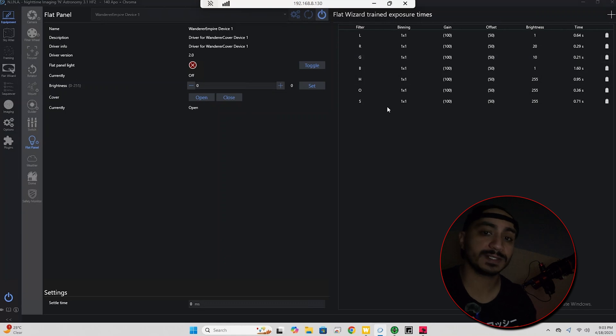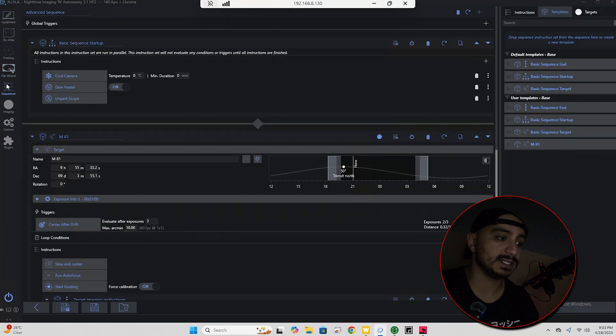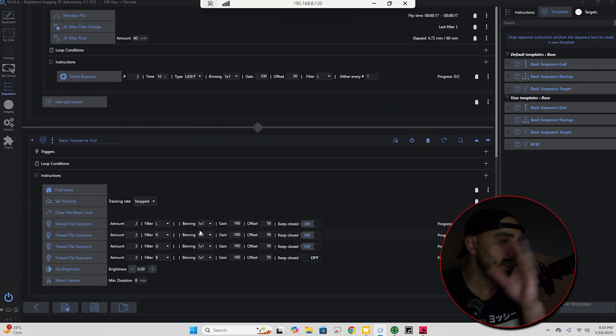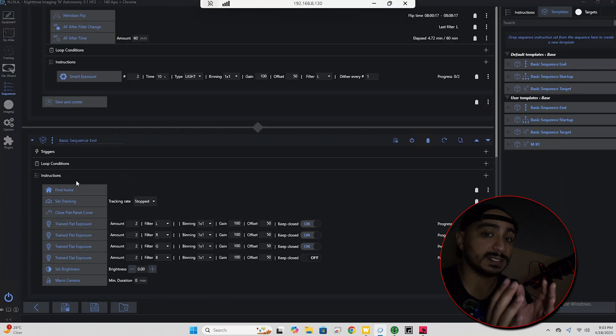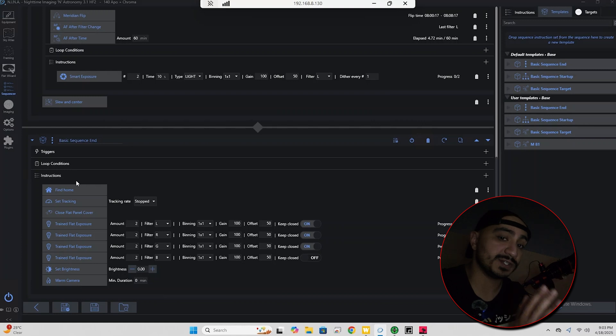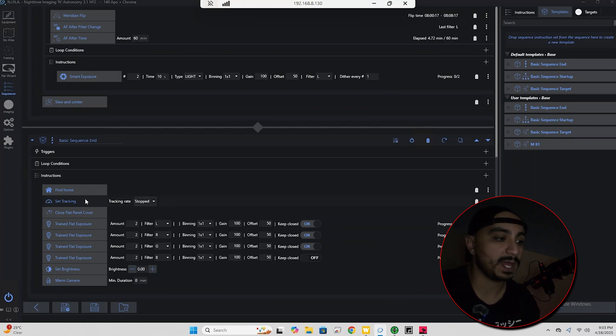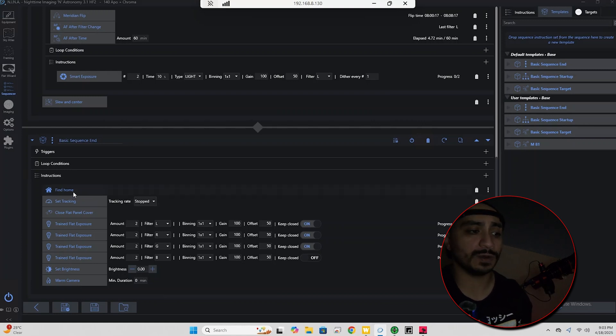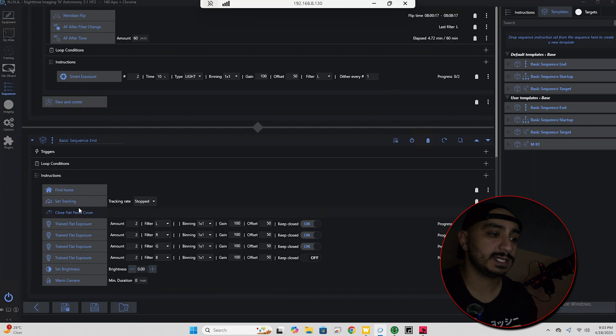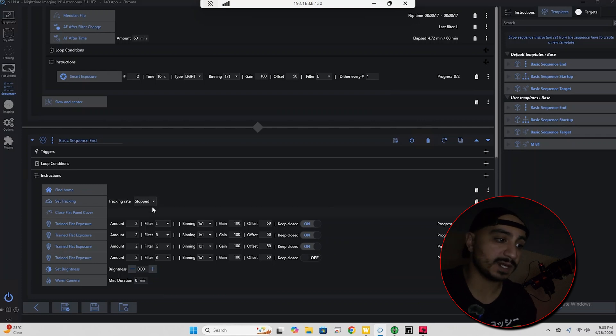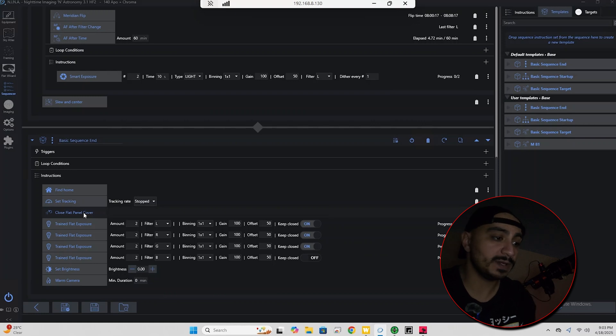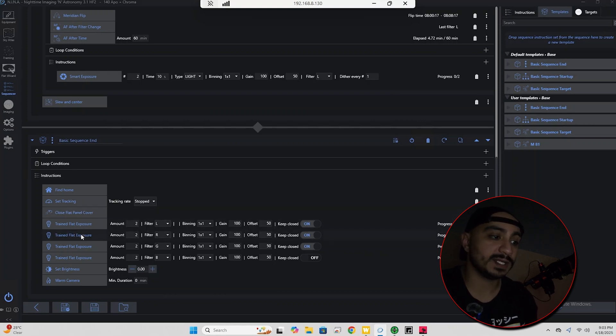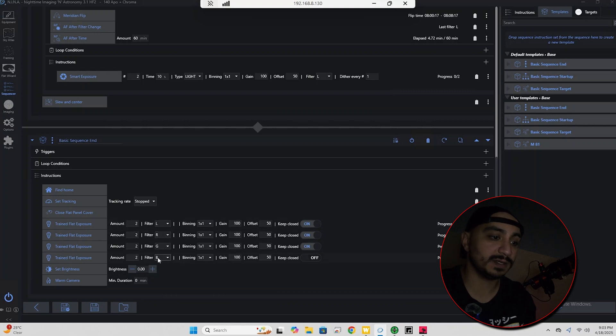And the way that you actually make use of that is through the advanced sequencer. As you can see here, for my basic sequence end, this is the sequence that is going to be triggered at the end of my imaging session. I have find home, so the telescope is going to home itself. Set tracking to stopped, it's going to stop the tracking. It's going to close the flat panel because I'll usually have it open, and then it's going to start taking my trained flat exposures. I have it for LRGB here.